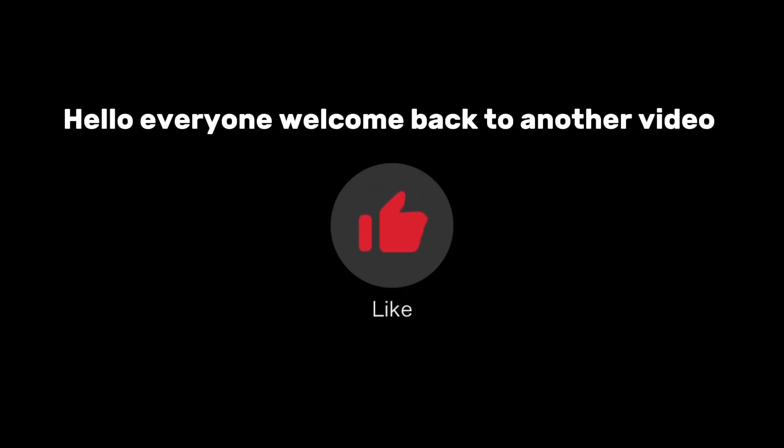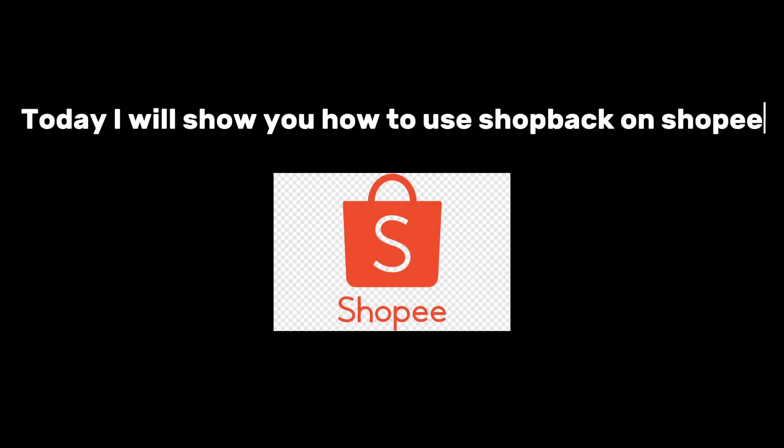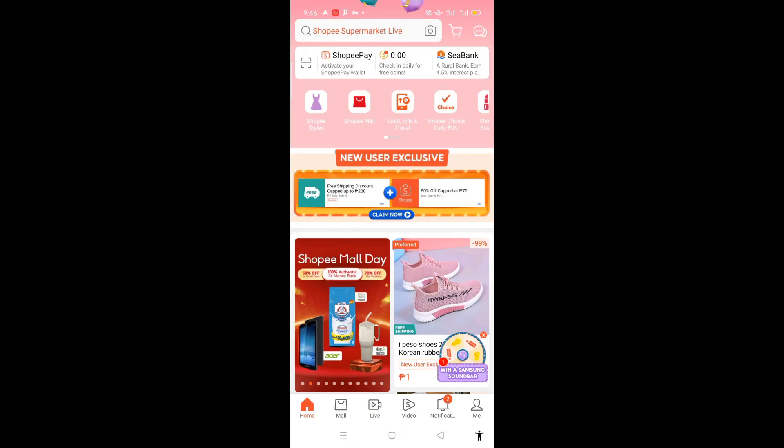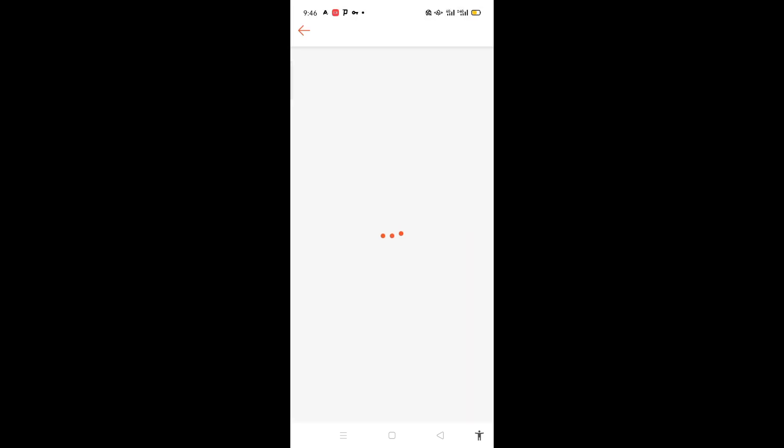Hello everyone, welcome back to another video. Today I will show you how to use Shopback on Shopee. First, you will just open the Shopee app and here you will see the discount vouchers.